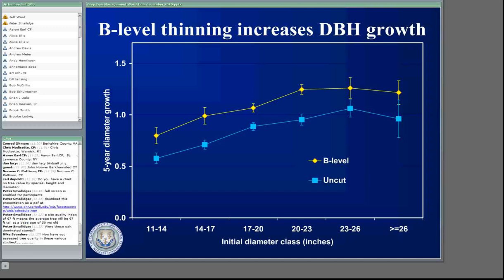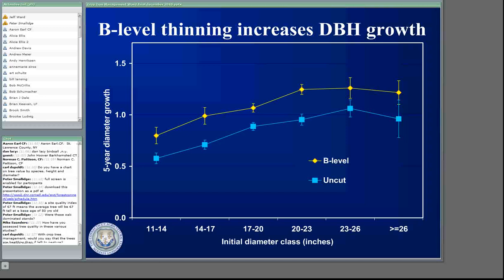There's another great question — Mike asks how did you assess tree quality in these various studies? My technician worked for the U.S. Forest Service and the FIA for two years, and we use the Forest Inventory and Analysis standards for looking at tree quality. The question is, with crop tree management, would you say the trees were healthier than if left to nature?